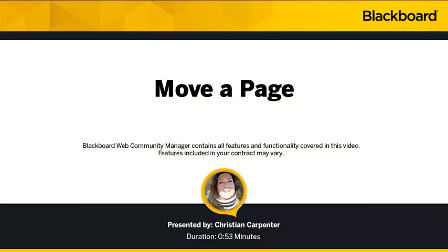Hi, I'm Christian Carpenter, an instructional developer for Blackboard. Welcome to our video, Moving a Page.